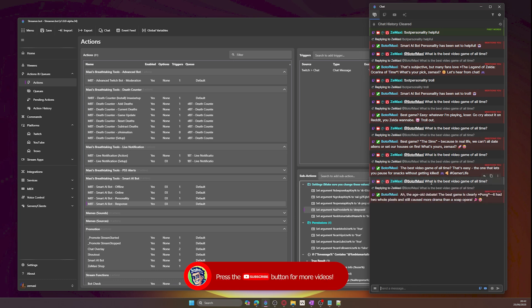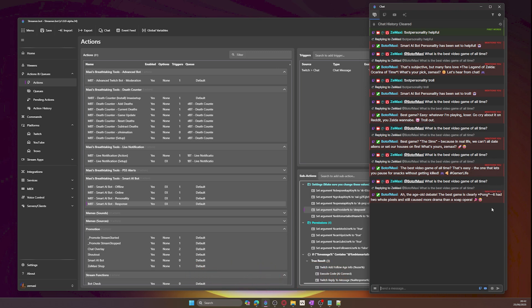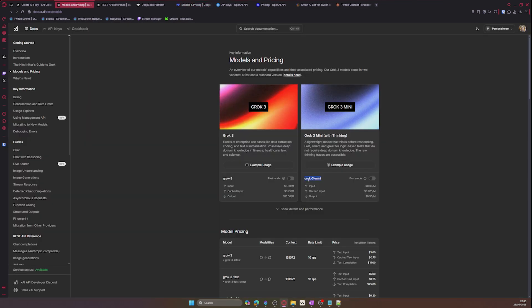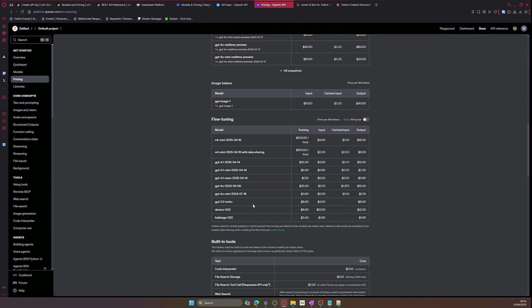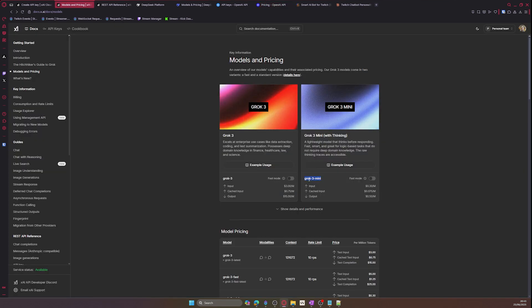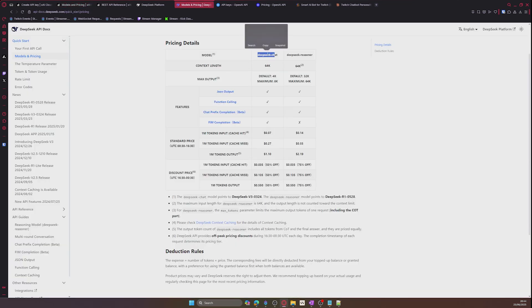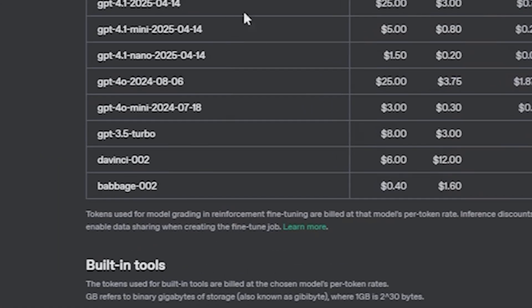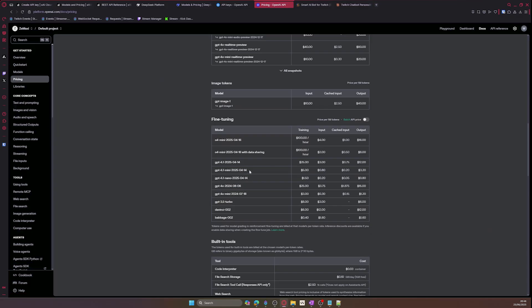This is because of mainly the cost and performance differences. Since DeepSeek is super cheap, it only costs this much per 1 million tokens, and each message to the bot and the response back is roughly 50 tokens, so you're not going to run out of top-up credits anytime soon. You can see the cost of each platform which I have linked in the description. The smart AI bot uses Grok Free Dash Mini for Grok, DeepSeek Dash Chat for DeepSeek, and GPT 3.5 Turbo for OpenAI.